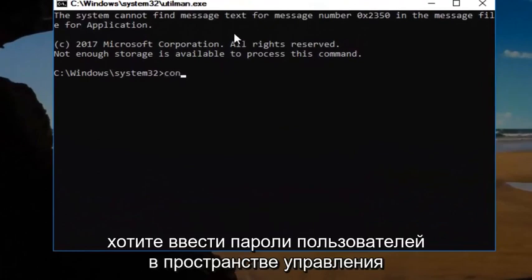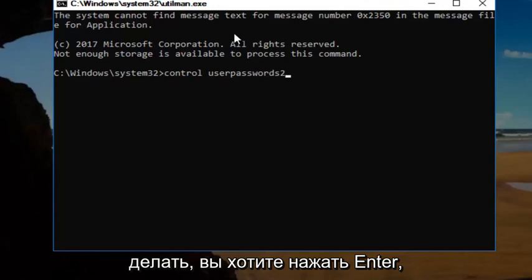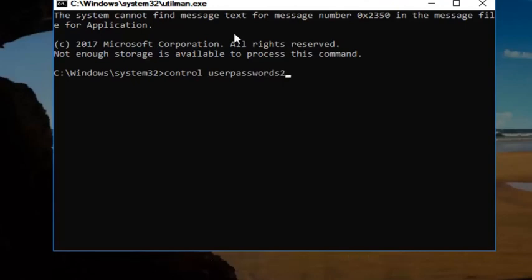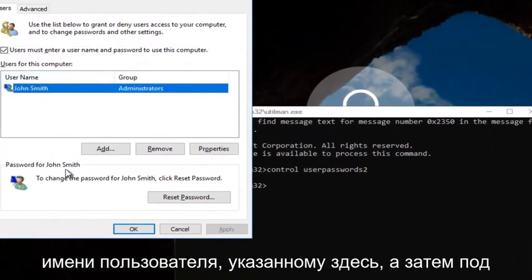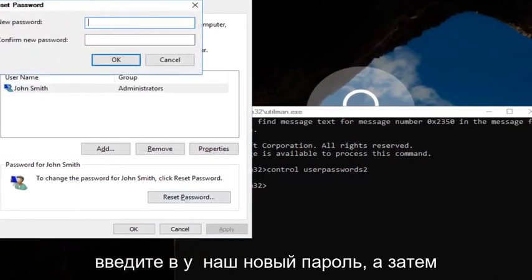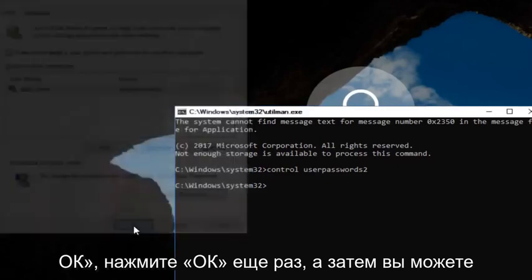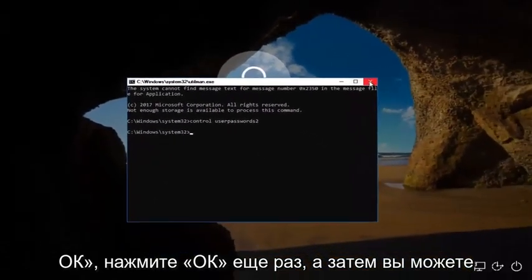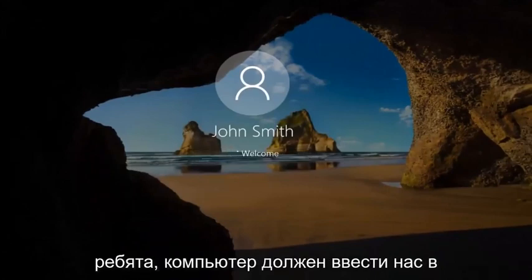Now type 'control space userpasswords2' — control, space, user, passwords, 2 — then hit Enter. Left-click on the username listed here, and then under Password, left-click on Reset Password. Enter in your new password, confirm the new password, then click OK, and click OK again. Close out of the command line window, type in your new password, and the computer should log you into Windows.